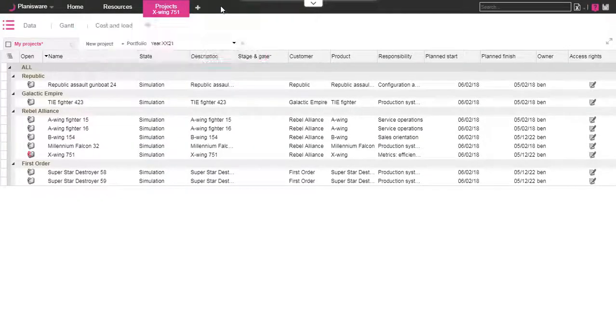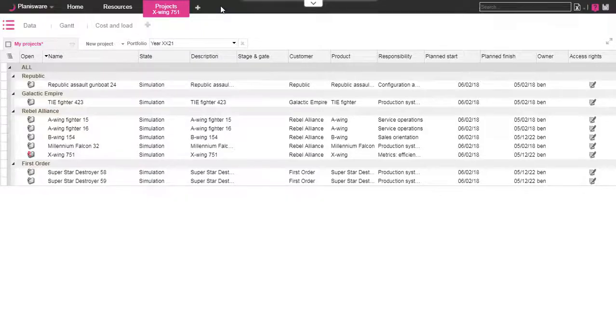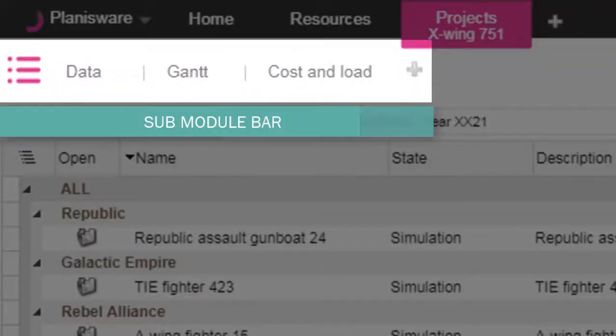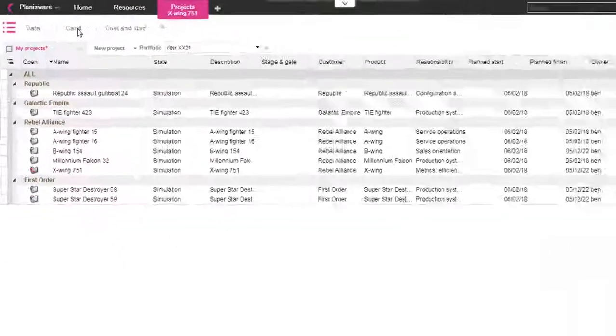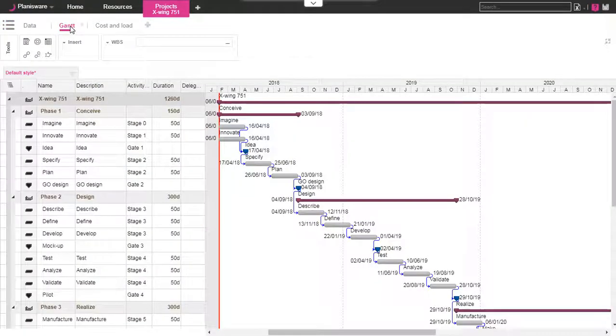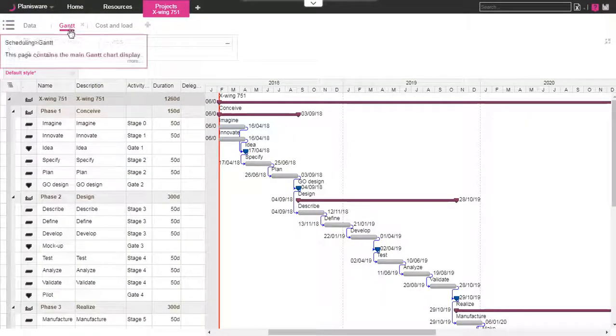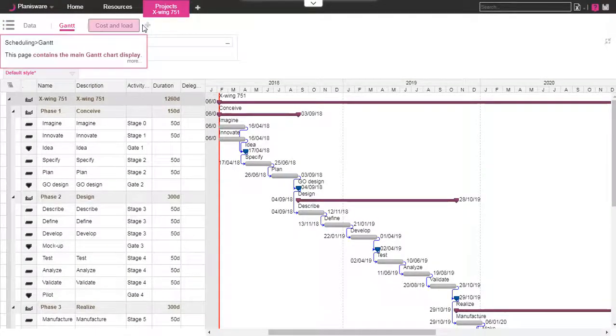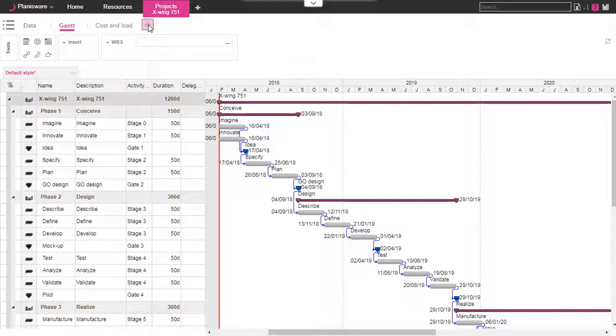Now let's navigate into the project module. At the top we have access to different submodules. By clicking on the submodule we access the data. The same principle as previously is followed. It's possible to add new submodules and remove others from the display.